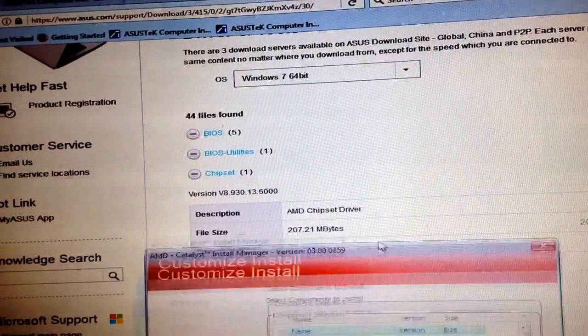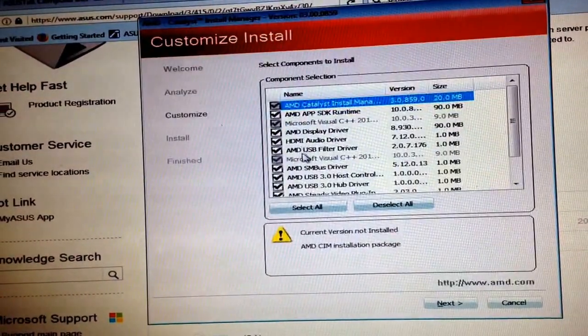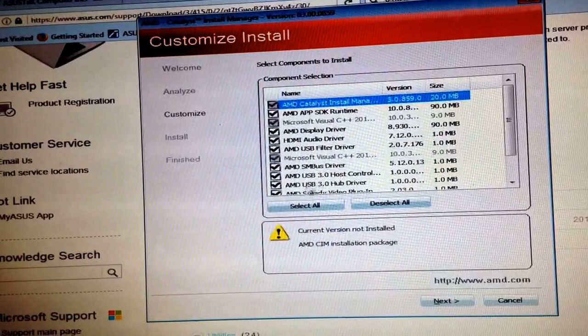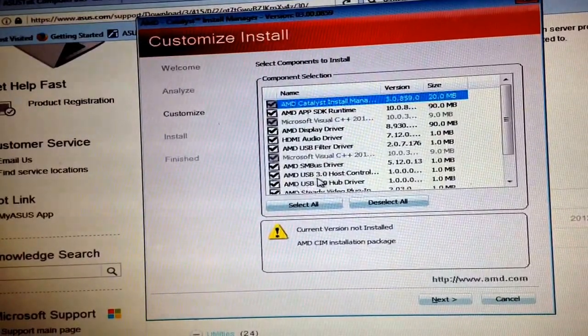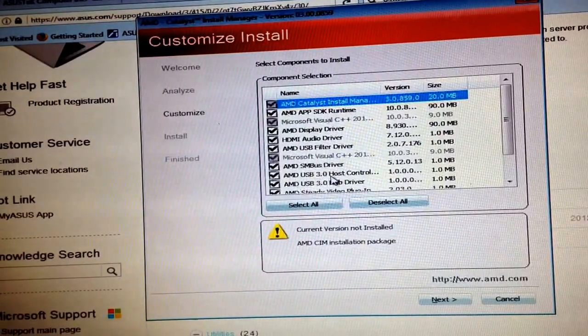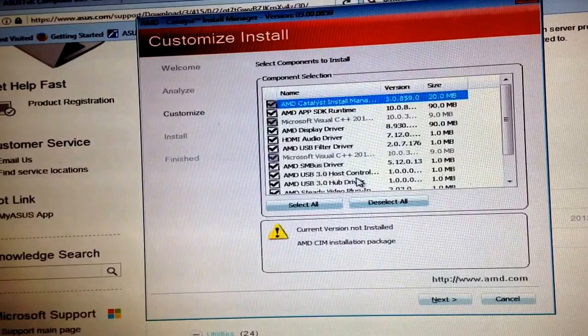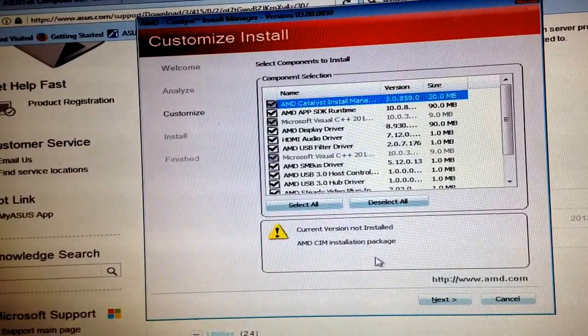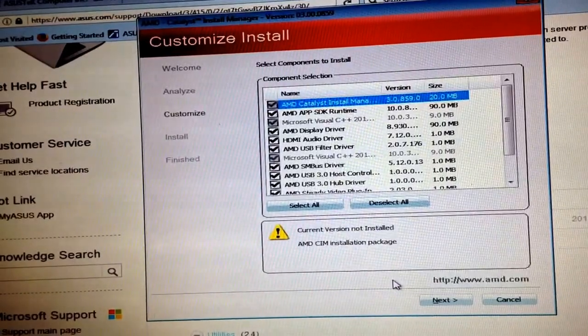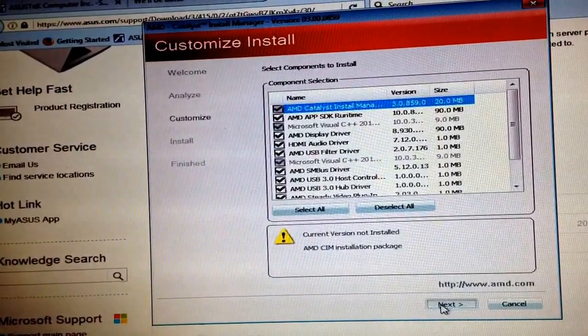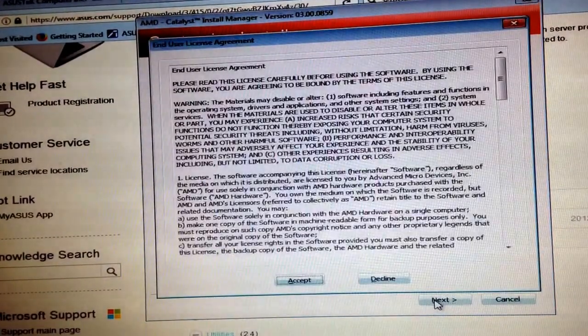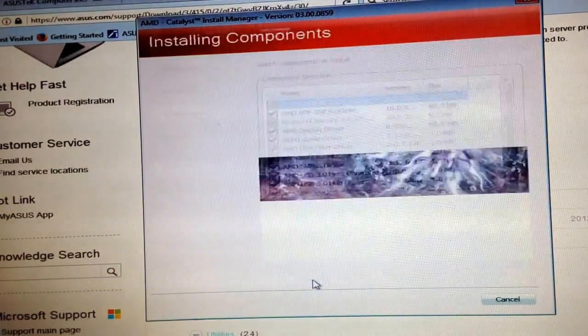And it shows AMD USB 3.0 host controller, so that's it. I'm going to give it a shot and I'll let you know in a second. Let's hit next, accept.